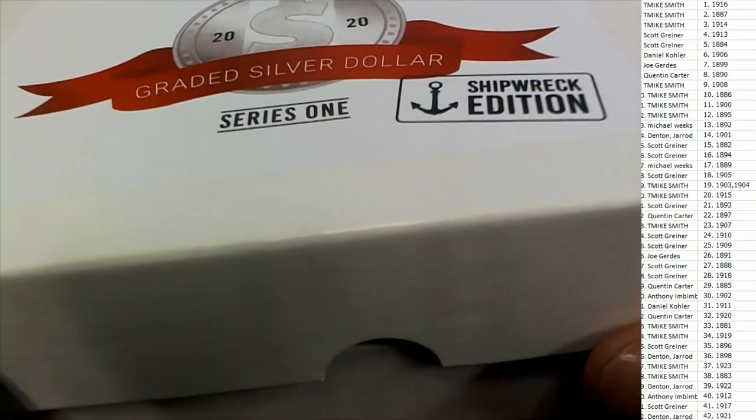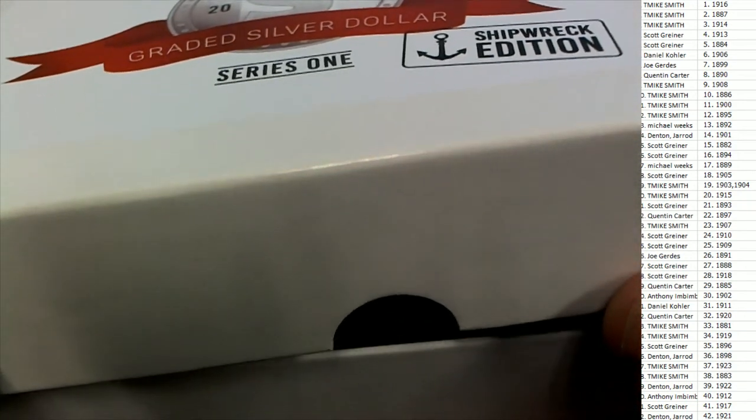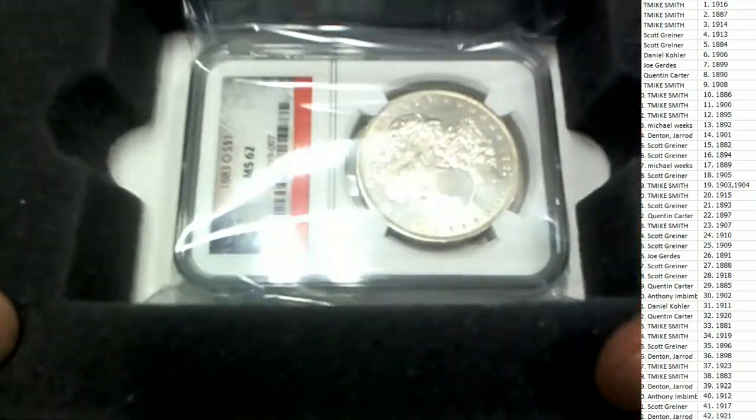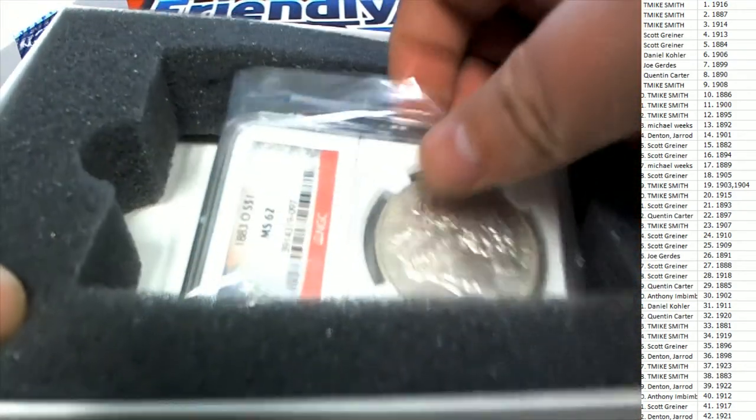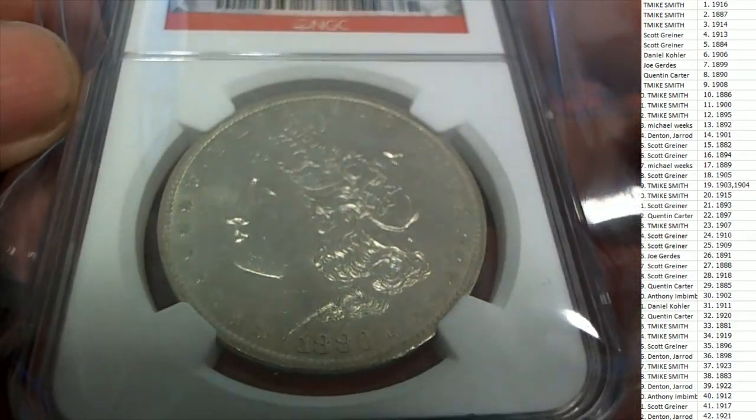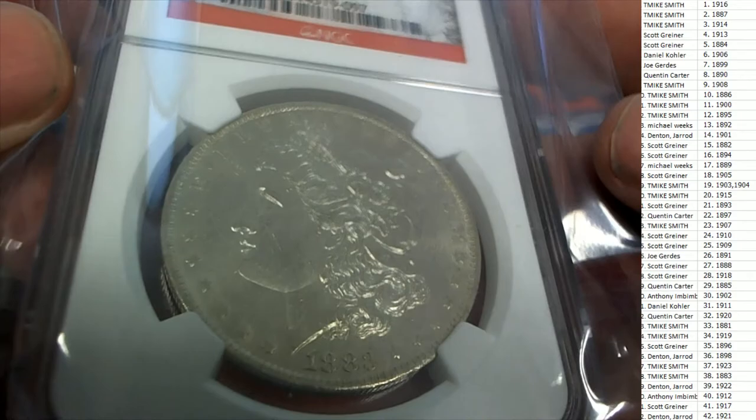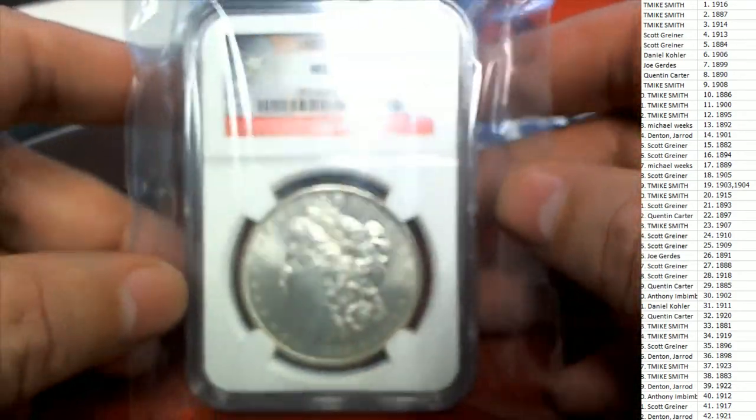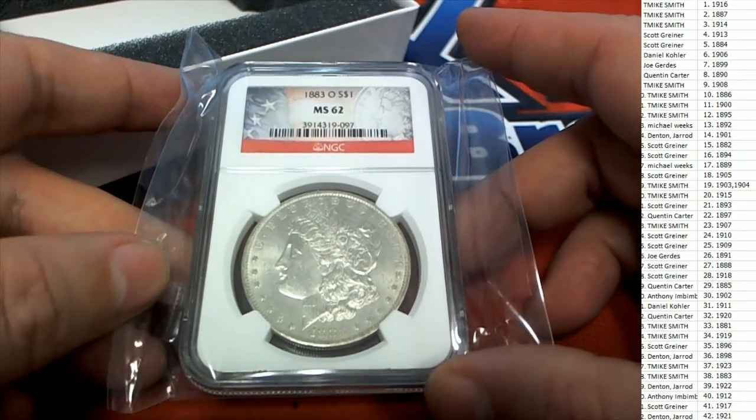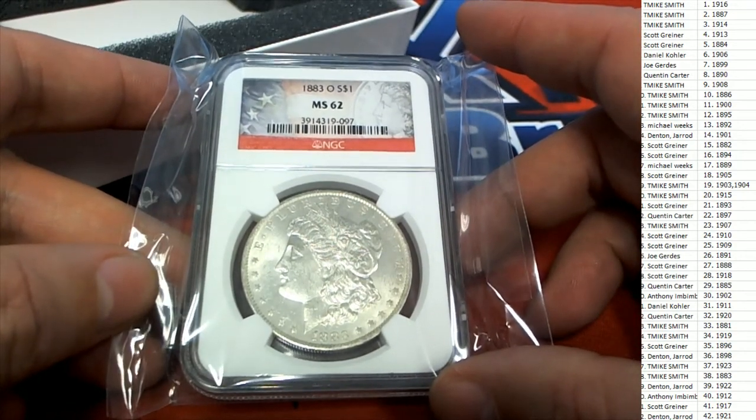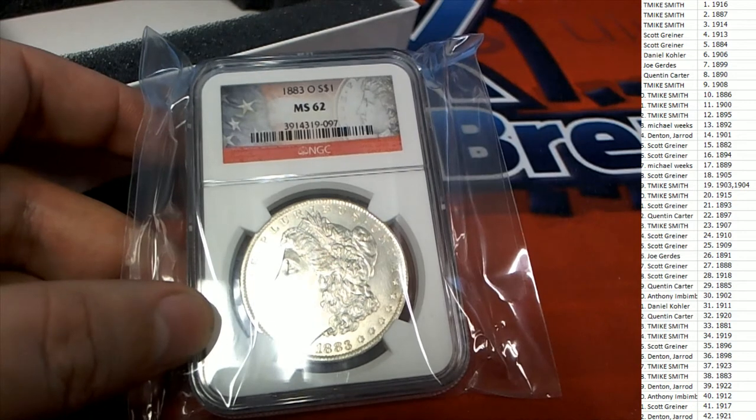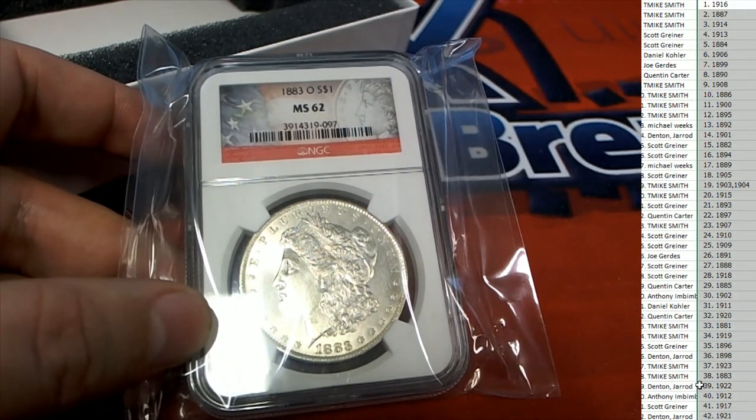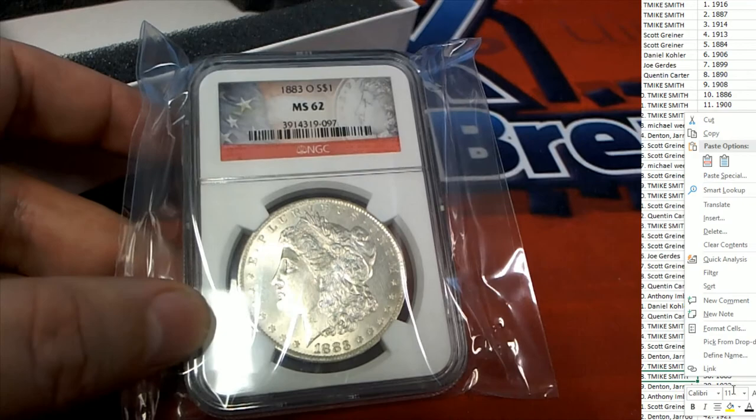Shipwreck Edition, here we go. The year is 1883, it's a New Orleans minted Morgan dollar. 1883 is owed in the break by T-Bike. Congratulations, T-Bike.